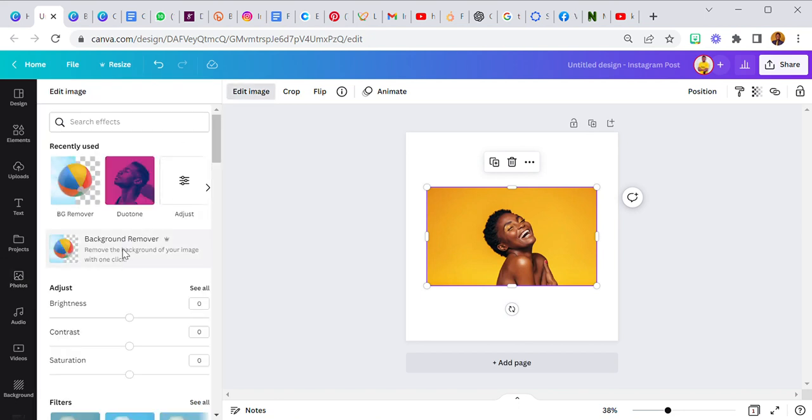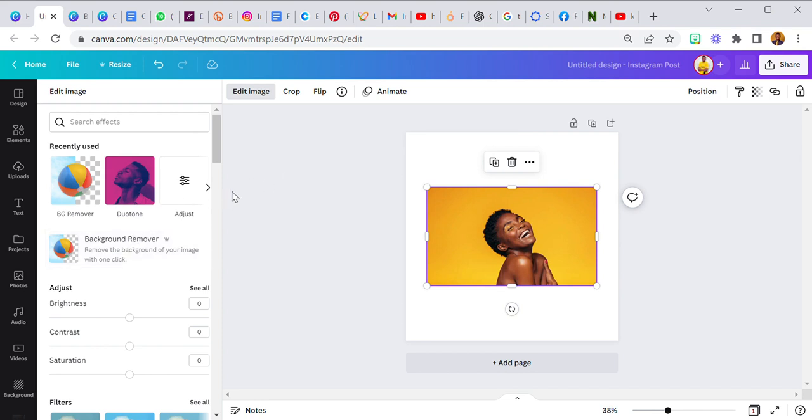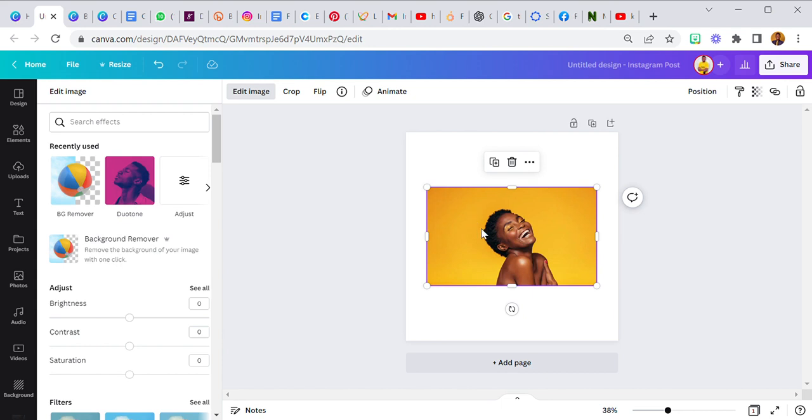Remember you cannot remove the background of an image directly from Canva if you don't have a pro account. So it's best for you to get a pro account because there's a whole lot of benefits that comes with it. But if you don't have a pro account you can simply go over to an external site like remove.bg and remove the background and upload it back into Canva.